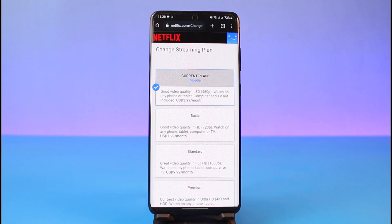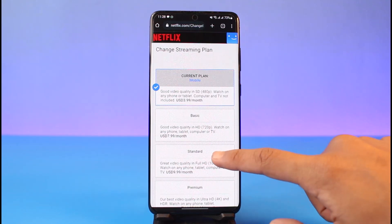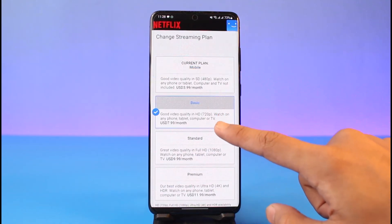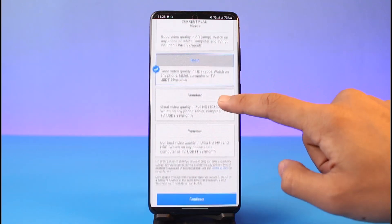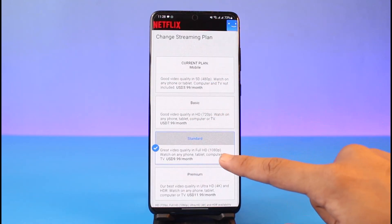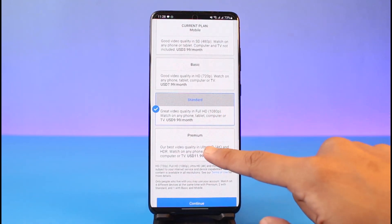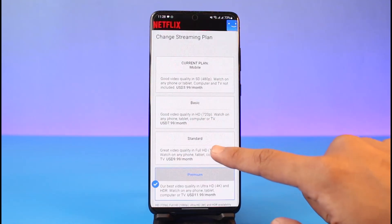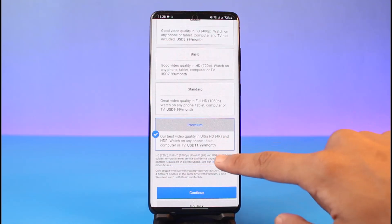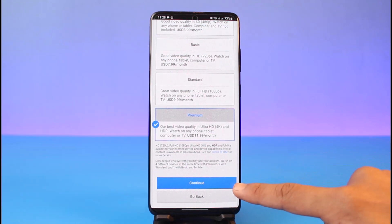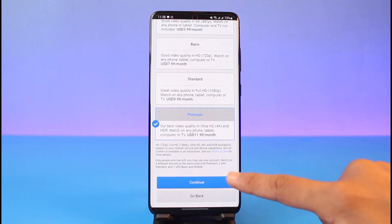You will be able to see a list of other plans: your current mobile plan, the basic plan, the standard plan which offers 1080p, and the premium plan which offers up to 4K streaming and can support up to four devices as well.